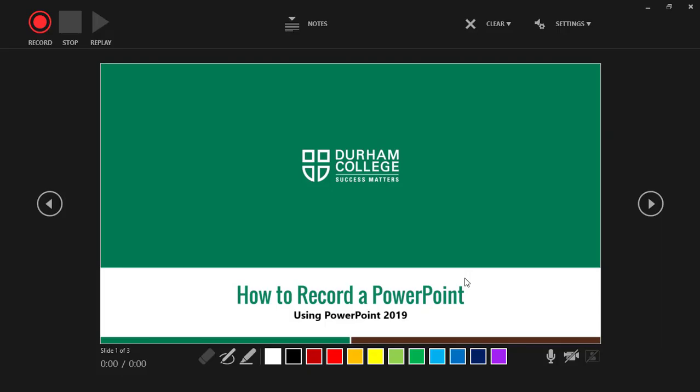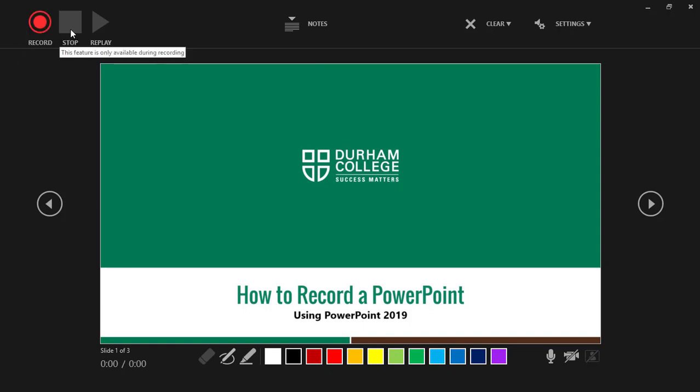This will bring you into a slideshow view that has a few extra buttons. In the top left hand corner you'll see record, stop, and replay. In the bottom right hand corner you will see a camera icon. This will allow you to record your webcam video if you would like.